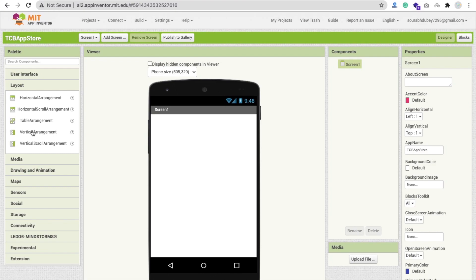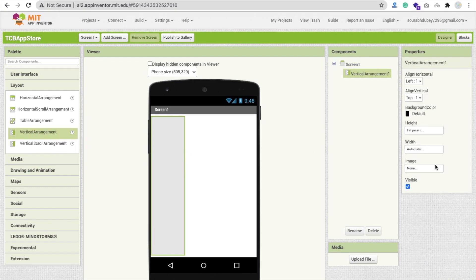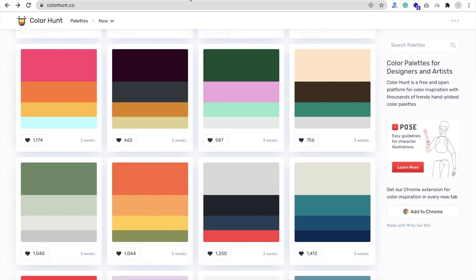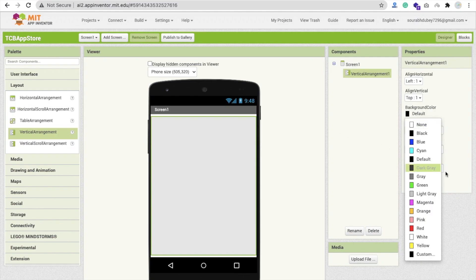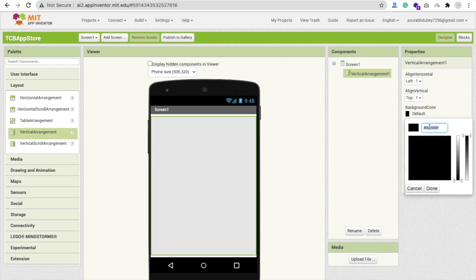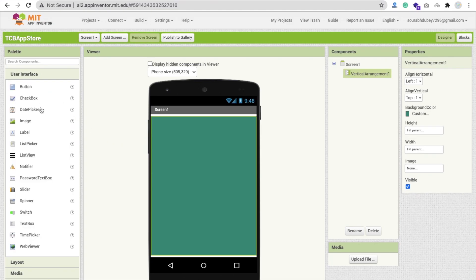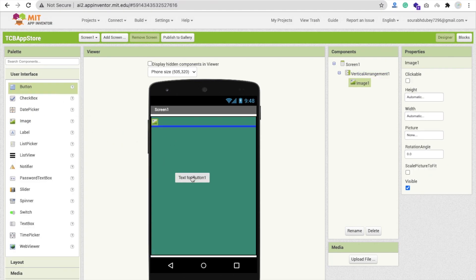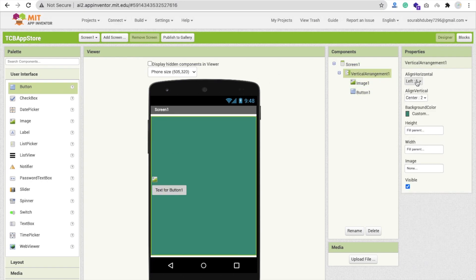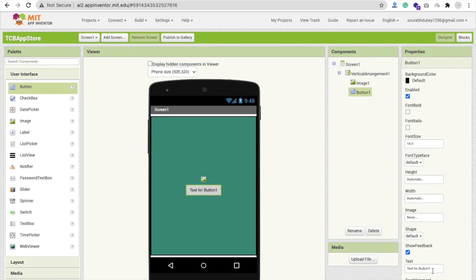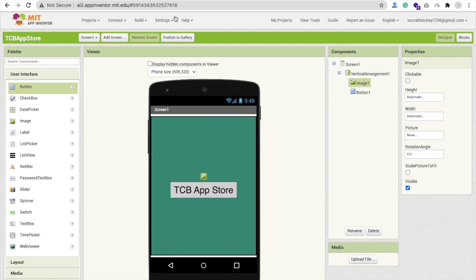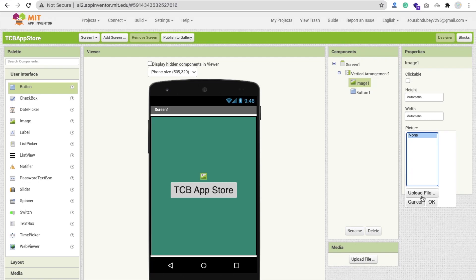I'm using a layout — a vertical arrangement. I'm going to make it fill parent and change the background color. I'm using Color Hunt to choose the color. You can use other websites also. Now click on User Interface and drag and drop one image and one button. Click on the vertical arrangement and make it center — align horizontal should be center.